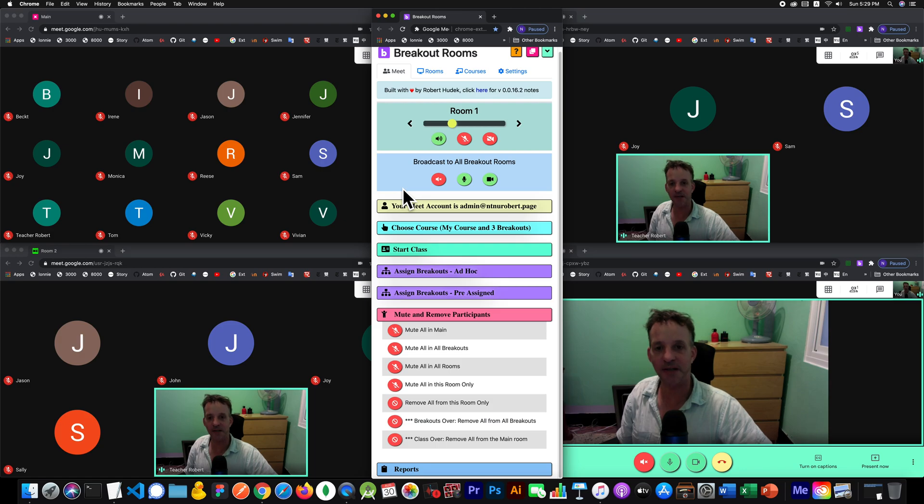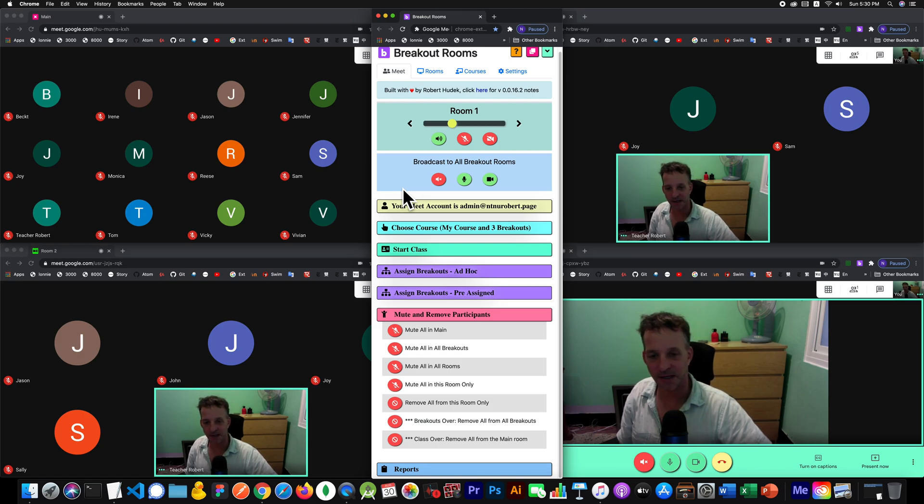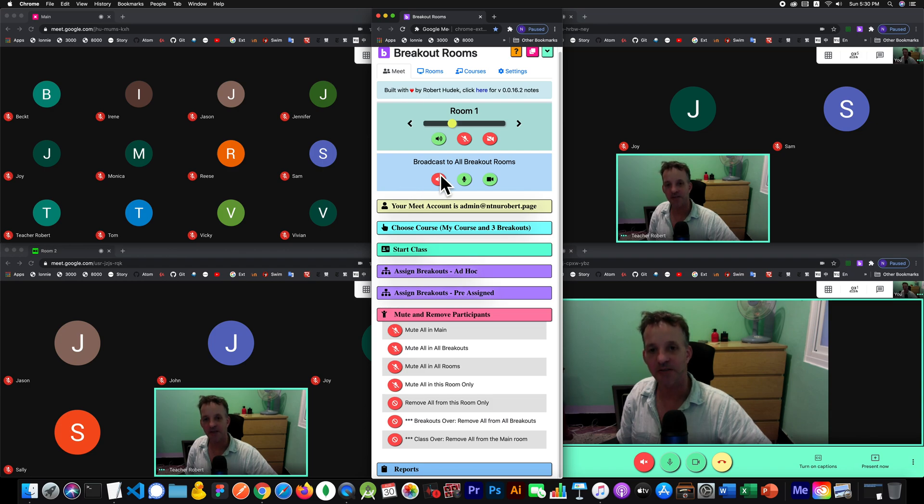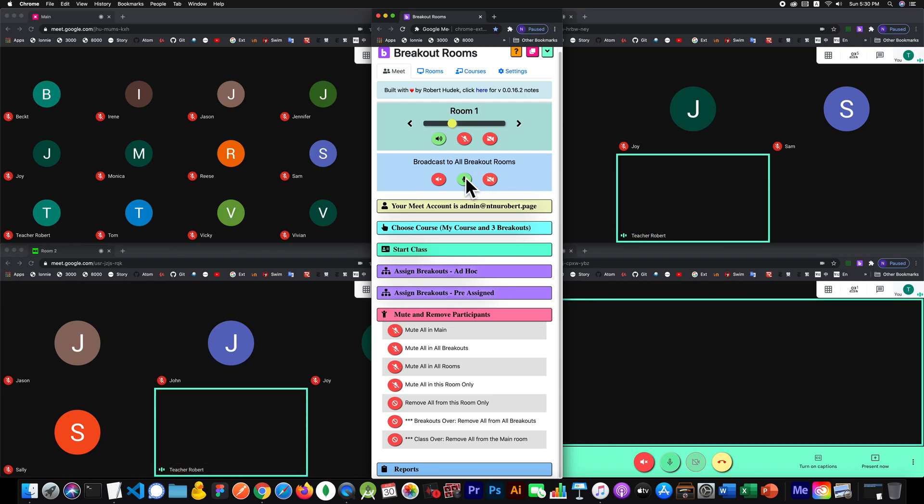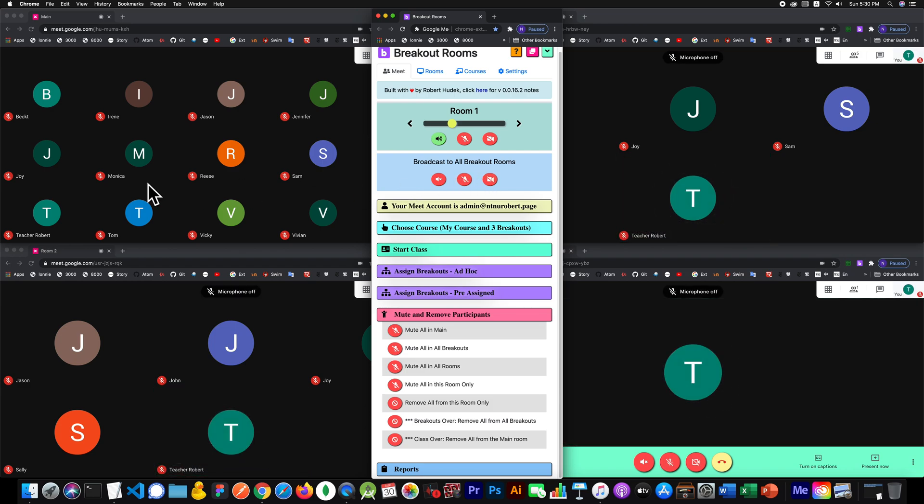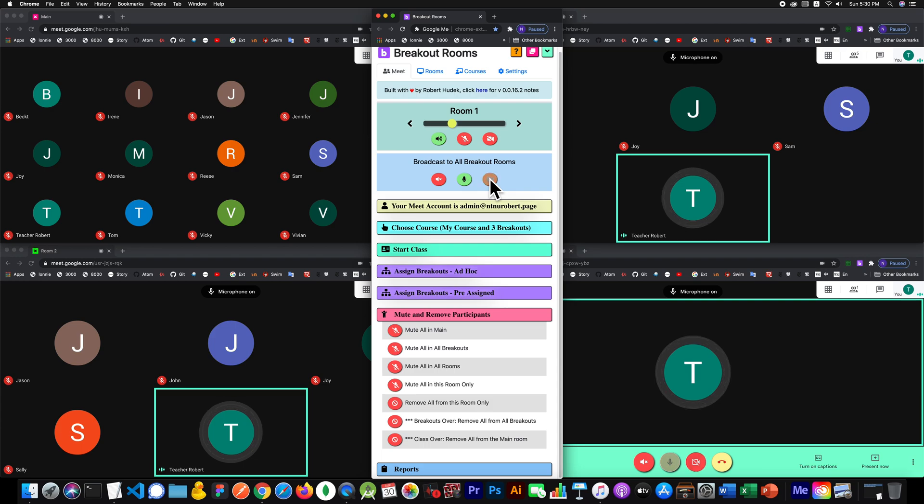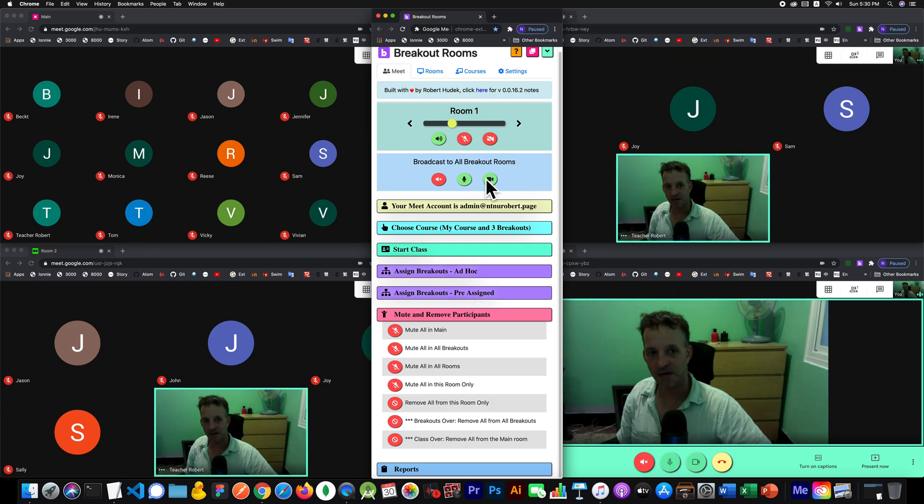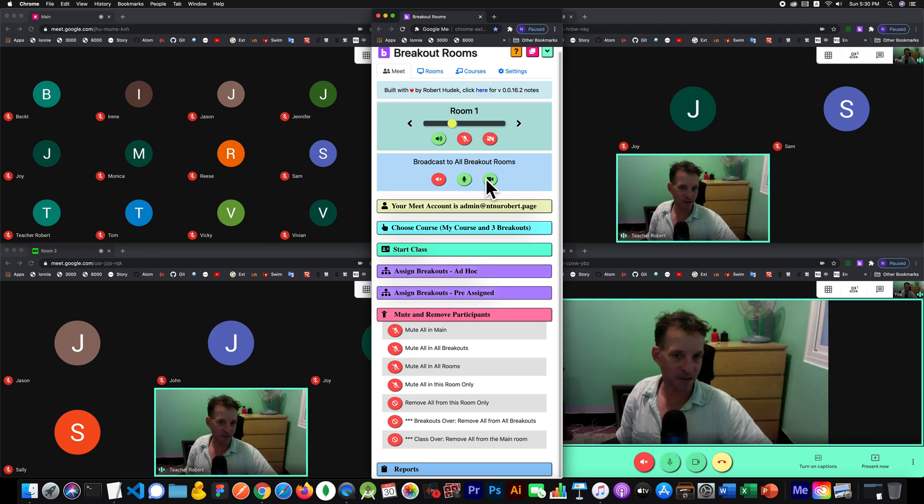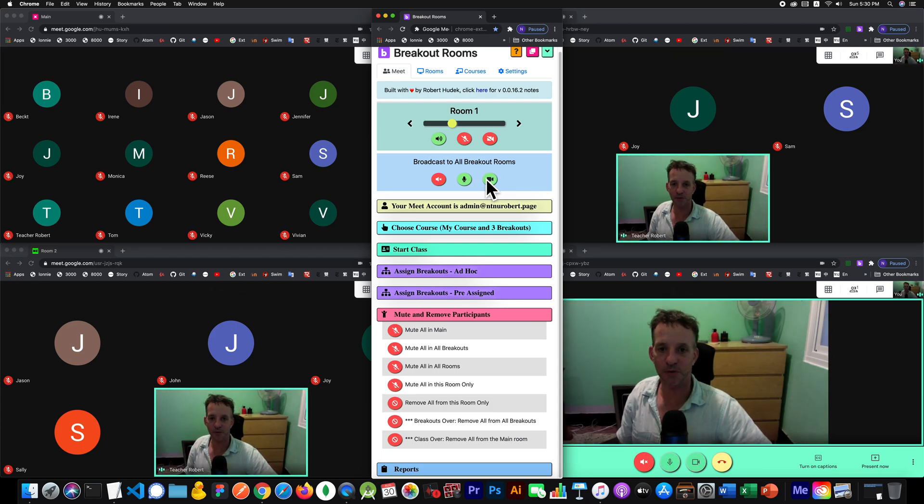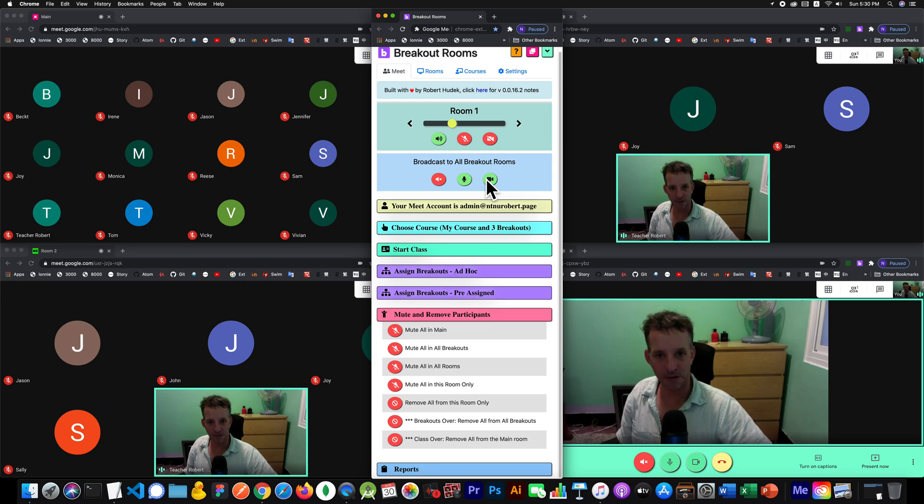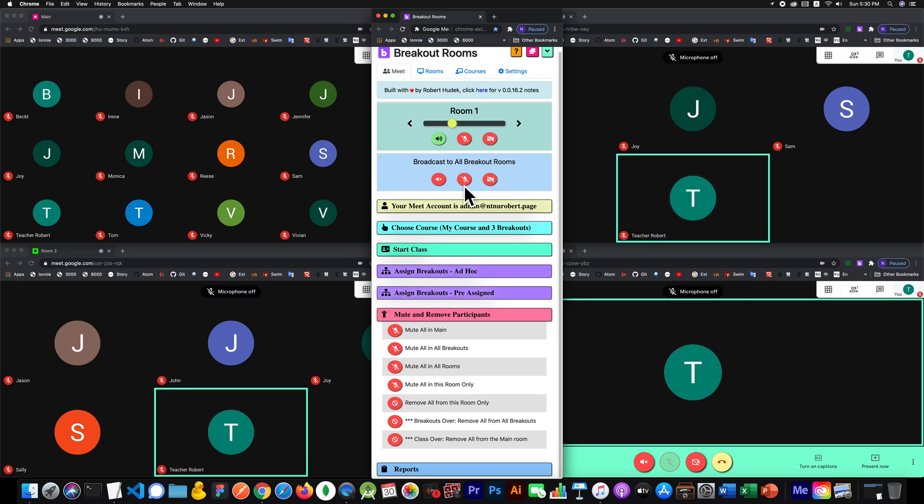So you're going to say a broadcast like, 'Hello everybody, let's wrap up, we've got one minute left, and then we'll go back to the main room.' Then you would sign off here, and when the minute is up, you go back in and say, 'Okay everybody, let's leave the breakouts and meet up in the main room,' and then you can turn that off.